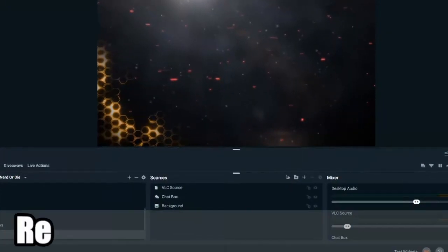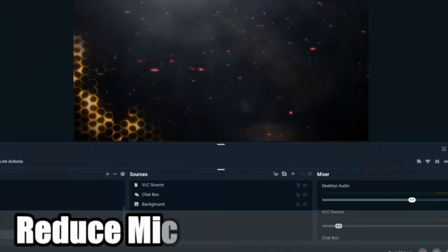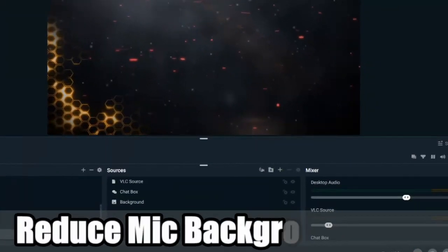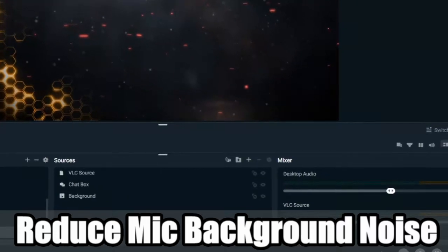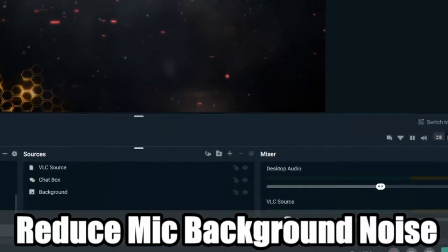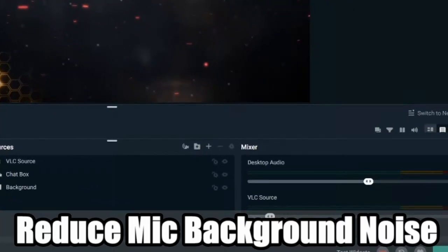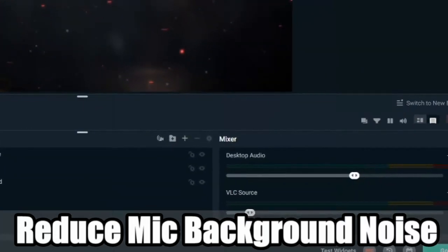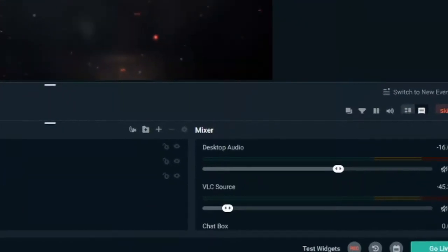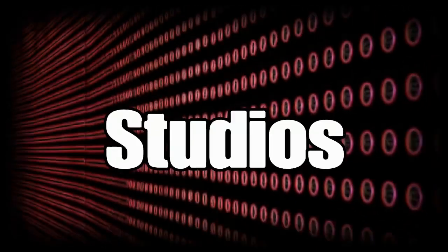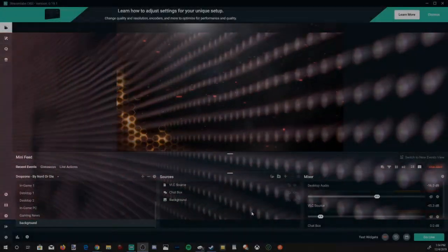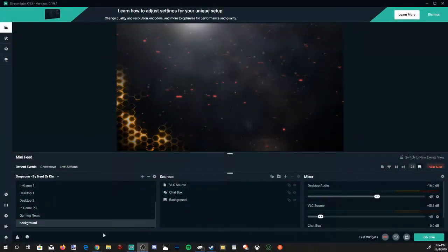Everyone, this is Tim from Your Six Studios. Today in this video I'm going to show you how to reduce the background noise in your microphone using Streamlabs OBS coming up next in the Streamlabs tutorial.